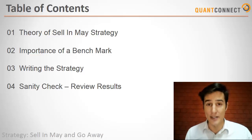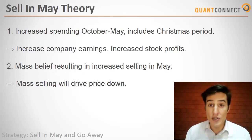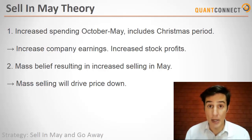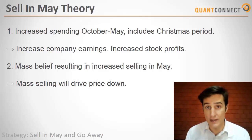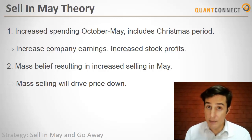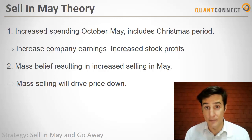So let's dig into it. This strategy is based on the theory that there's increased consumer spending from the period of October to May because it includes Halloween and Christmas. This increased spending drives up company earnings and results in better stock prices.